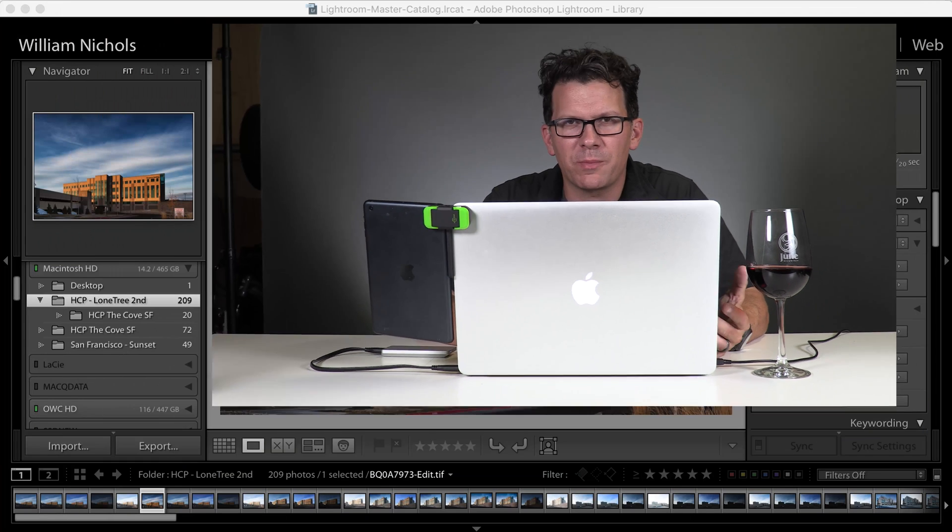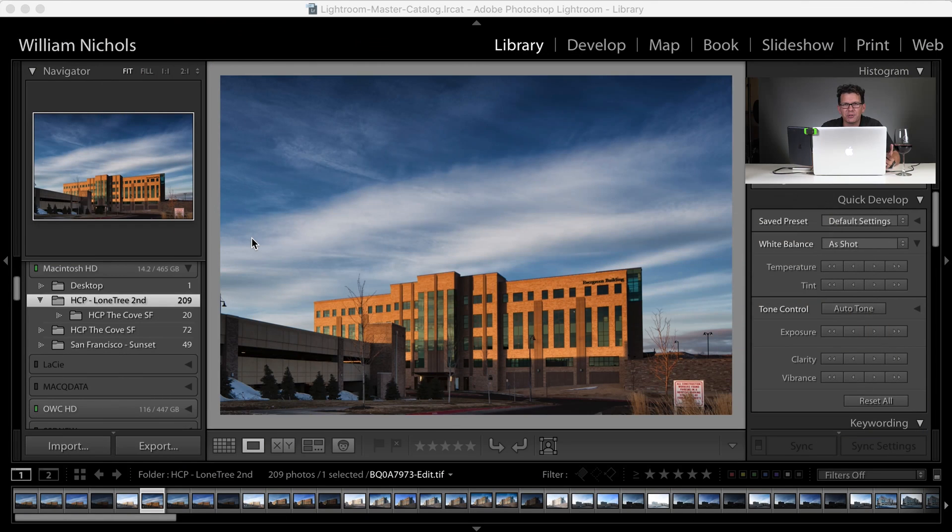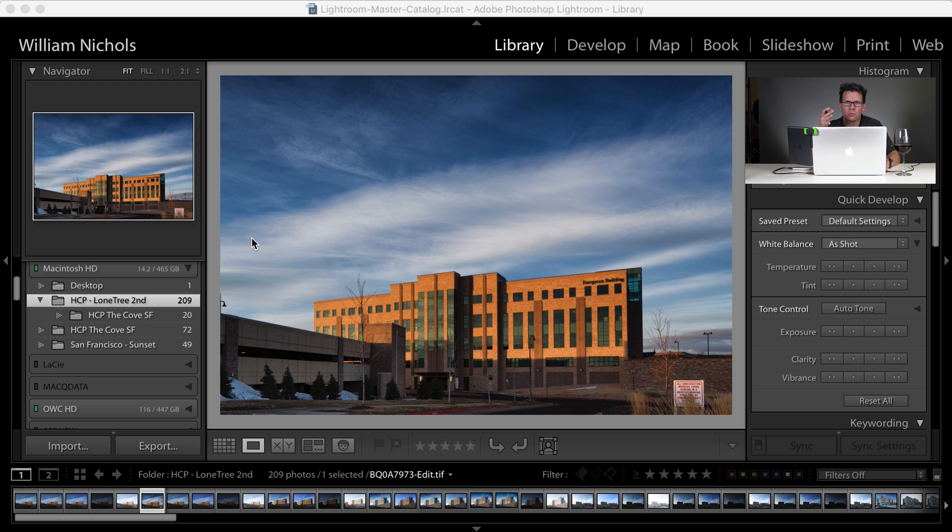Alright, so let's get started with round-tripping an image from Lightroom into Photoshop and back to Lightroom. For this image in particular, I chose an architectural image that I shot in Colorado. It's pretty much already edited. I'm just going to do something really simple and remove a light post from this image just so that we can see the workflow going from Lightroom to Photoshop and back.